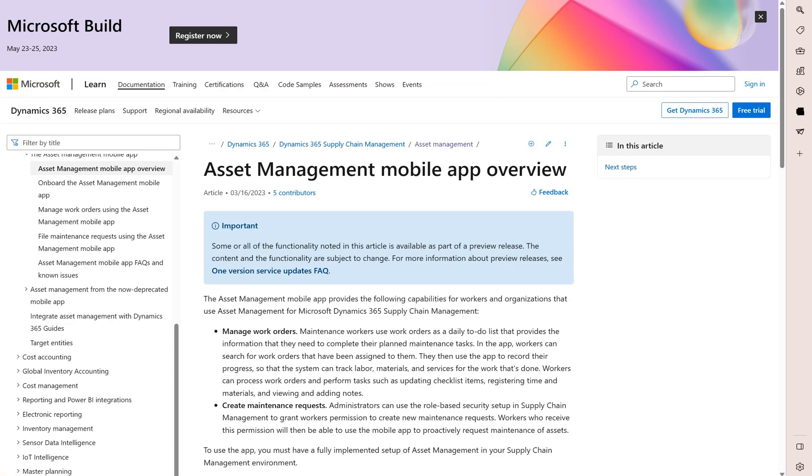That is all for this video. I think this is a very good start on the asset management application. I think Microsoft team has done a great job and I think it's only the beginning. This app is still in preview as I mentioned, so there will be more features added in the future. That is all I wanted to show to you today. I hope you found that video useful. Until the next time, take care.